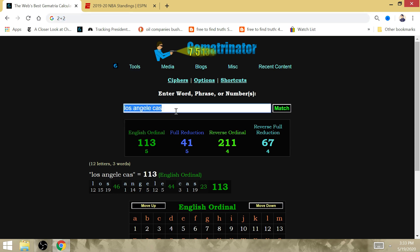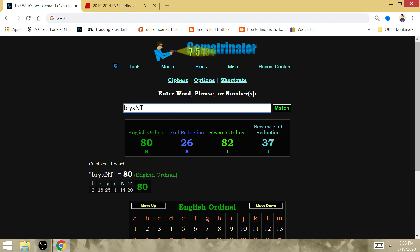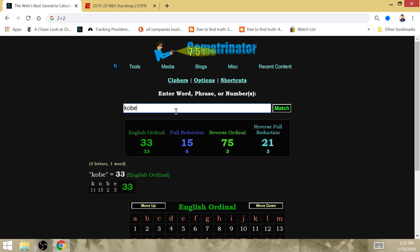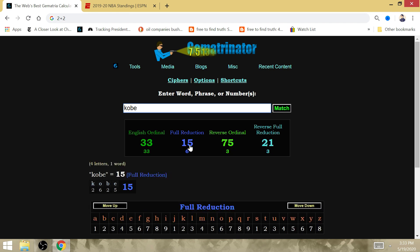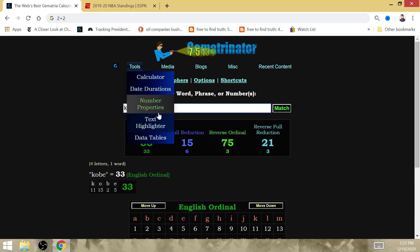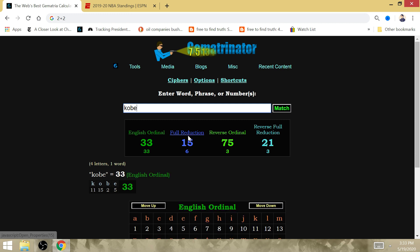It is Bryant that is gematria of, or rather it's Kobe that is gematria of 15. So one win in five games for the 15th pick, Giannis Antetokounmpo, in the NBA Finals up against King LeBron James.